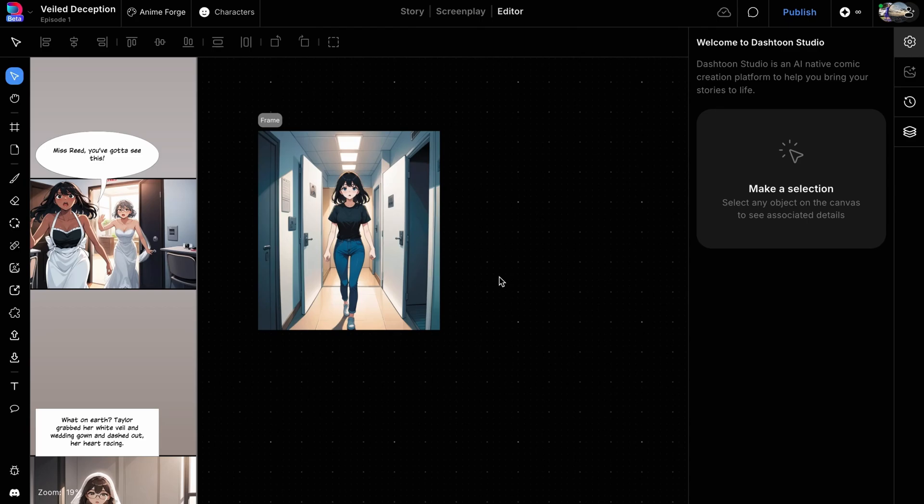You can use this method to create a scene from scratch or to edit parts of any panel. In this tutorial, we'll focus on using the Live generation method to edit a character's outfit.